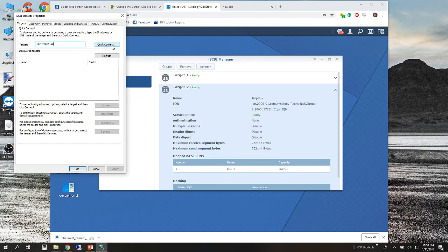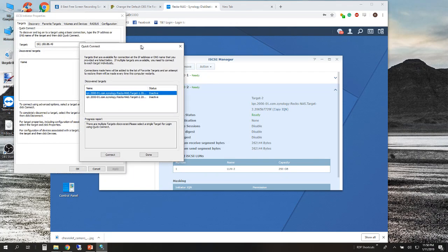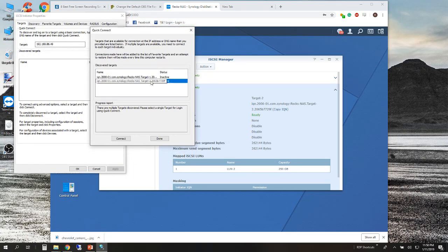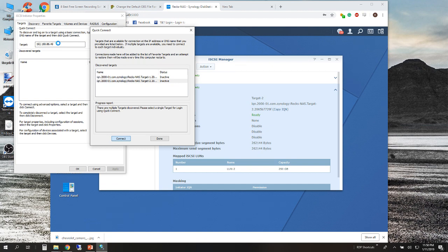In my case, since I have more than one target, it's going to ask me to select which target. If you have only one target it will start right away. Once I select my second target — Target 2 — I'm going to go ahead and click to connect to it. This next process takes quite a bit of time as it's updating all of the necessary properties and actually attaching it to your machine.